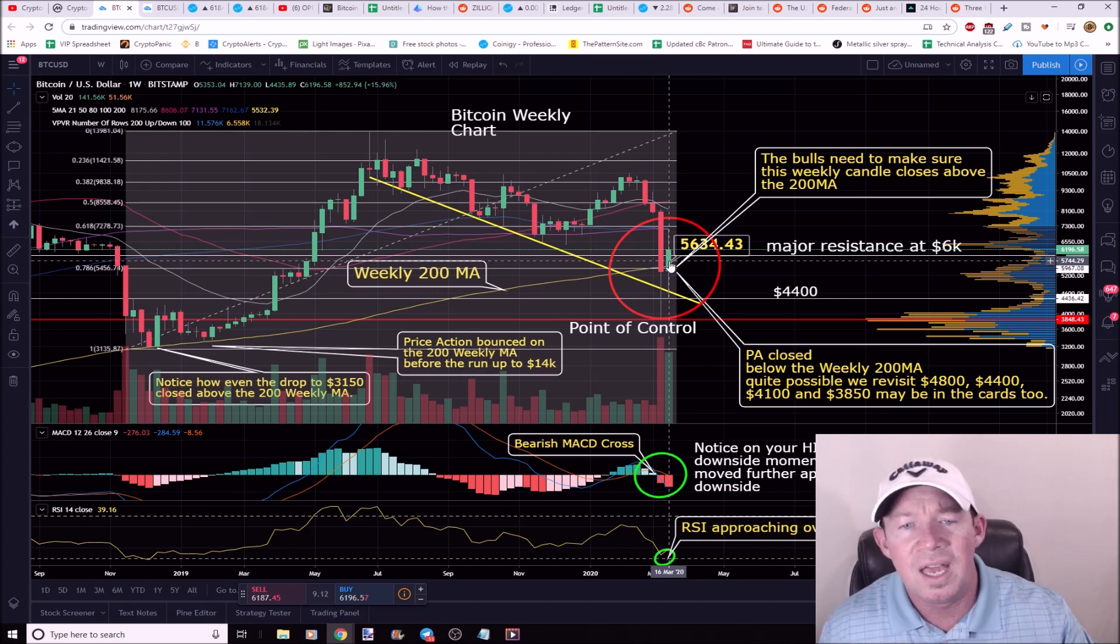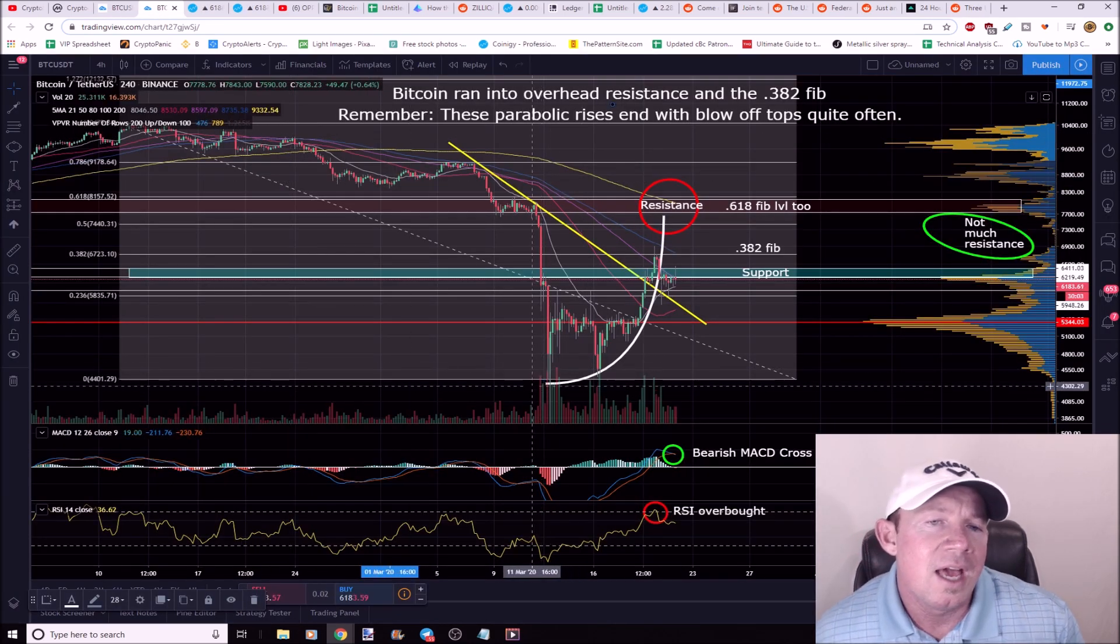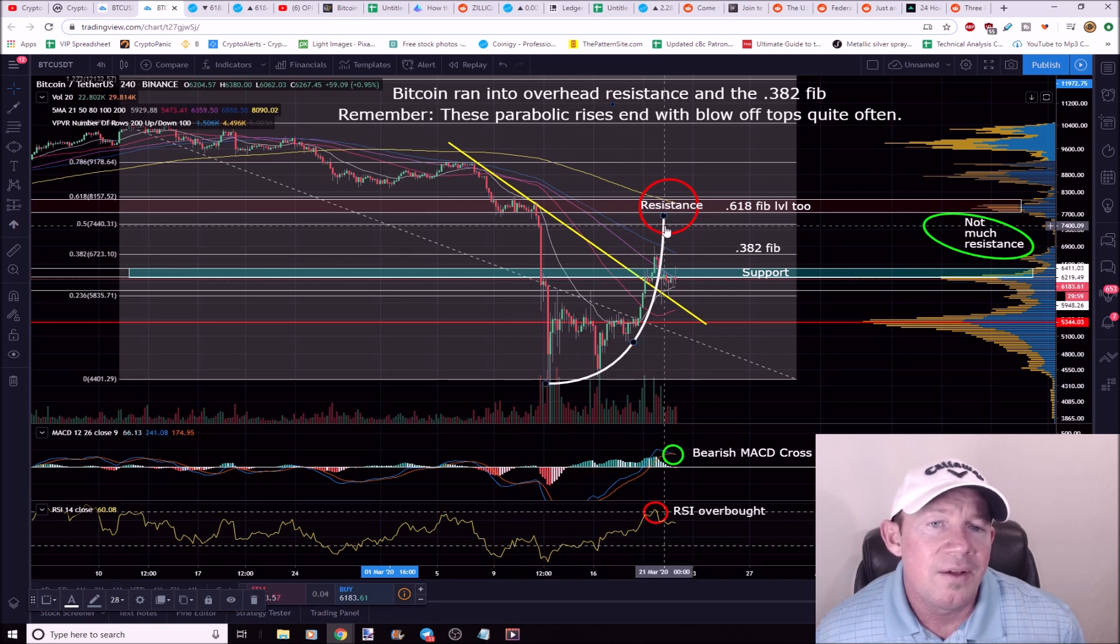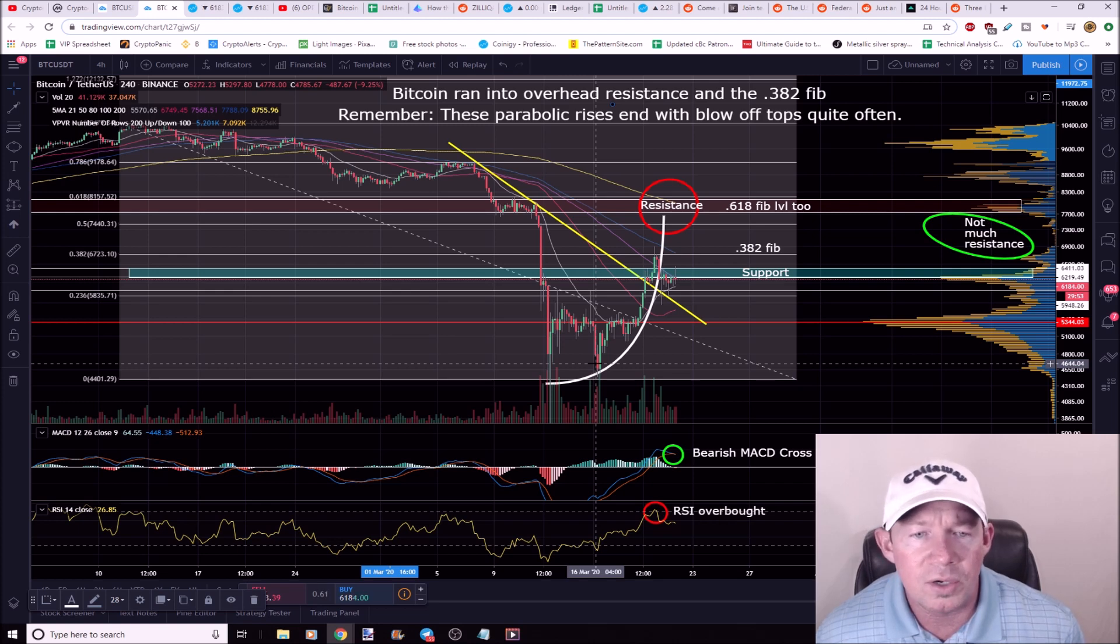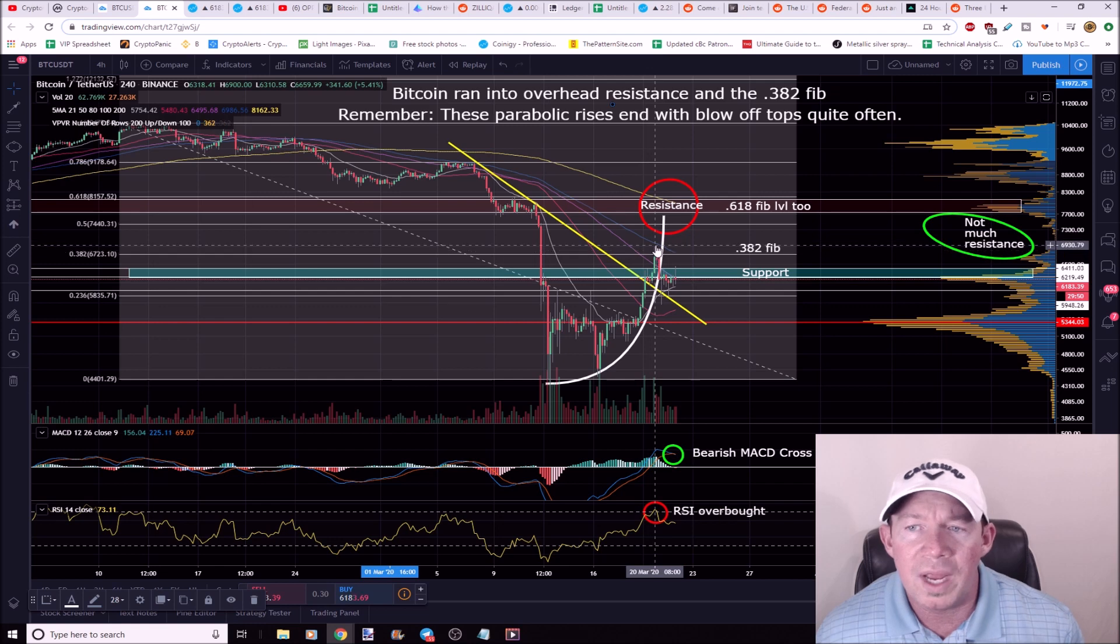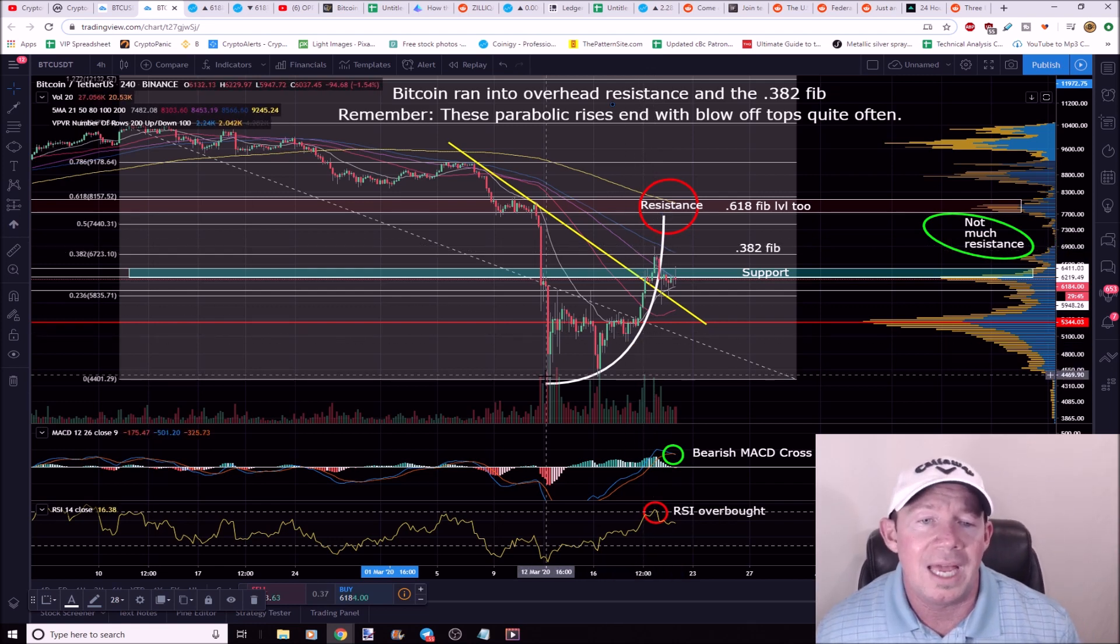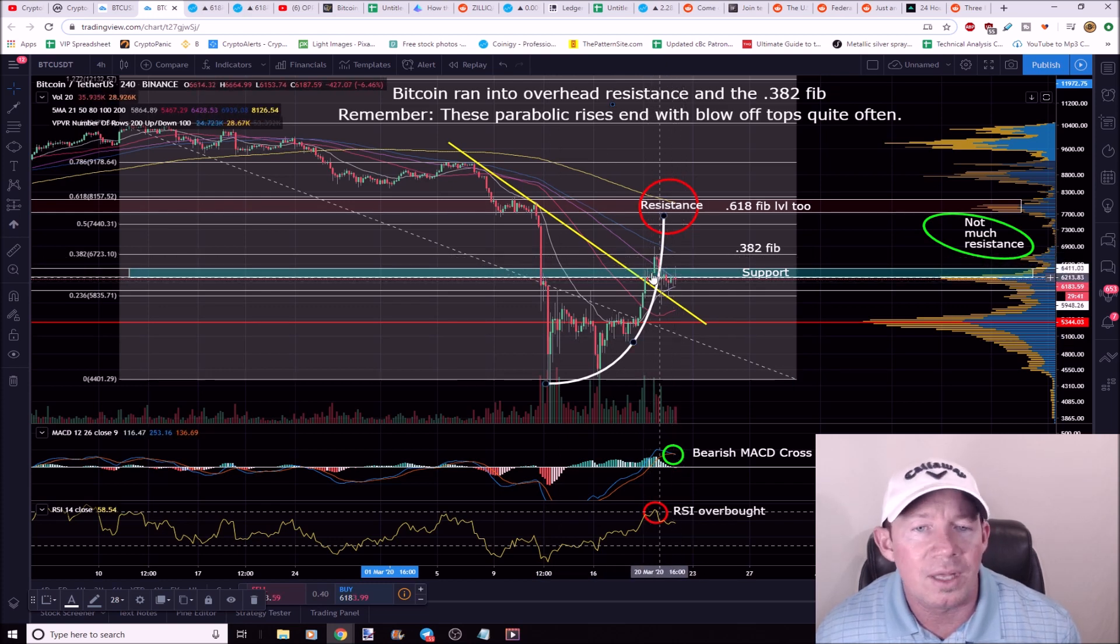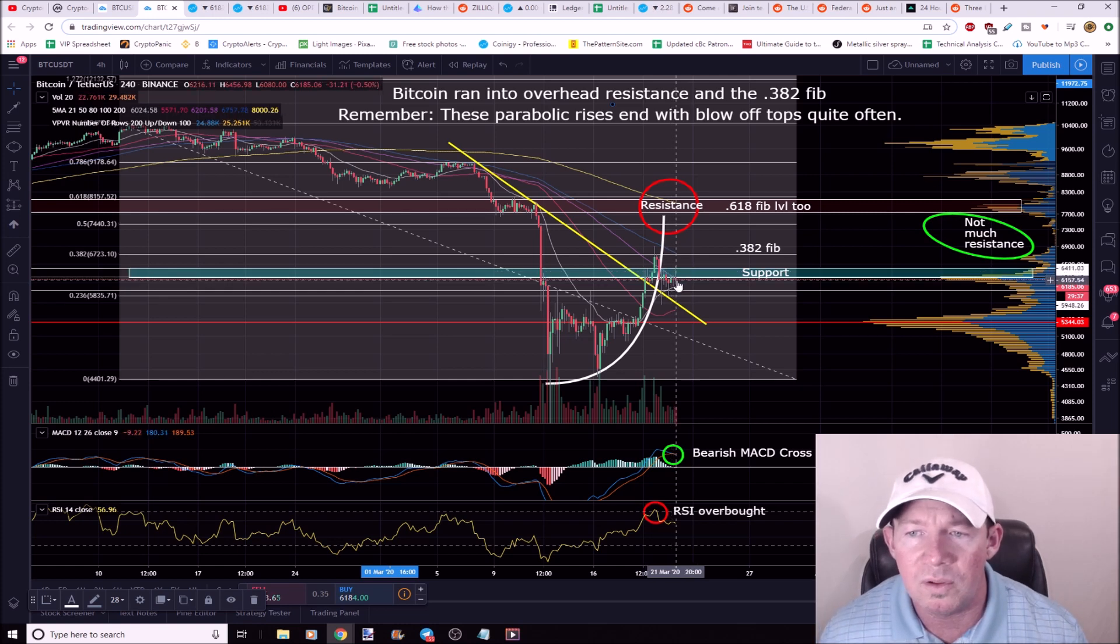So we talked about yesterday a potential parabolic rise to the upside and we did have a pretty fast move to the upside. I mean if you think about it, on the 16th of March we were down here at 4300, we ran all the way up to about 7000, pretty parabolic at that point.